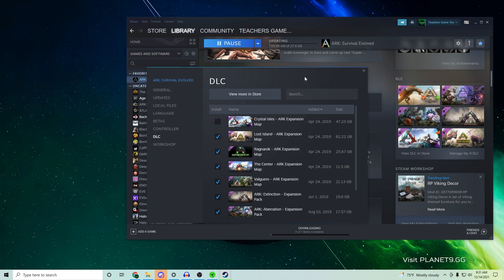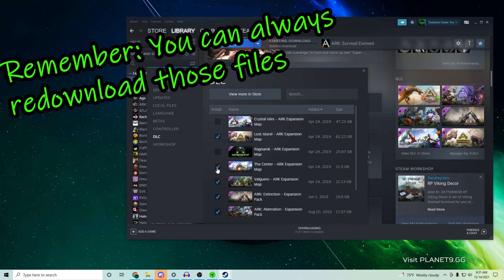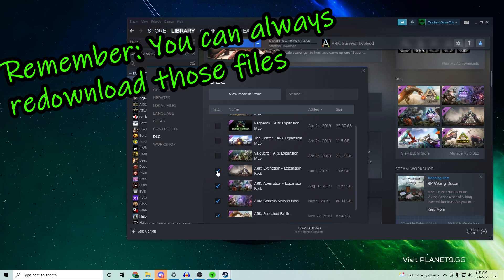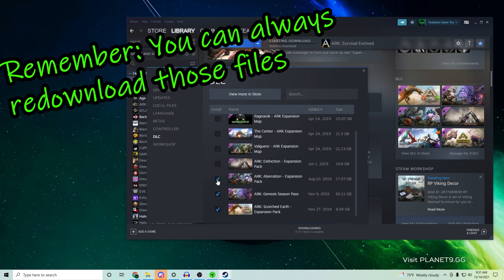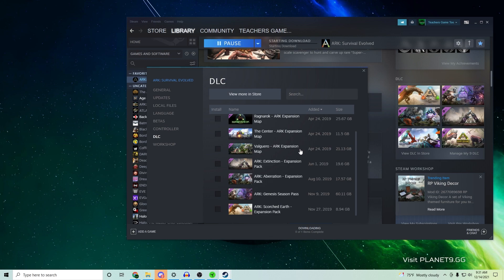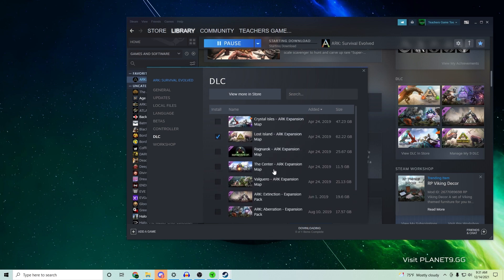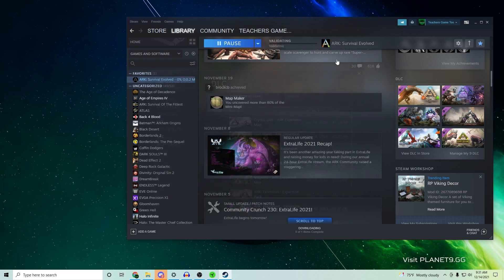I'll just show you real quick. So we want the Lost Island map, we don't really care about the others right now. I'm gonna get rid of Ragnarok, I'm gonna get rid of The Center, I'm gonna get rid of Valguero, Extinction, Aberration, and then let's even just say Genesis Season Pass and then Scorched Earth. Okay, so I've just unselected all of those right now.